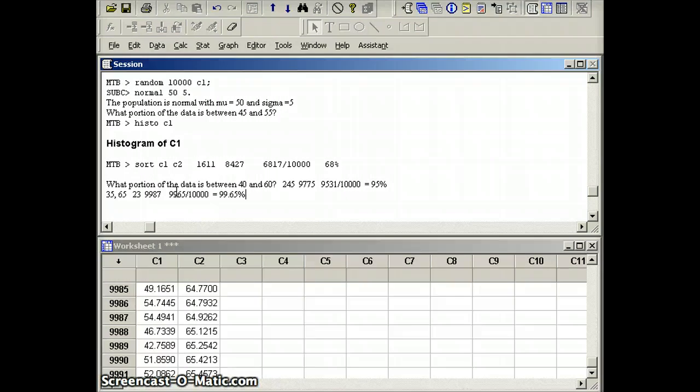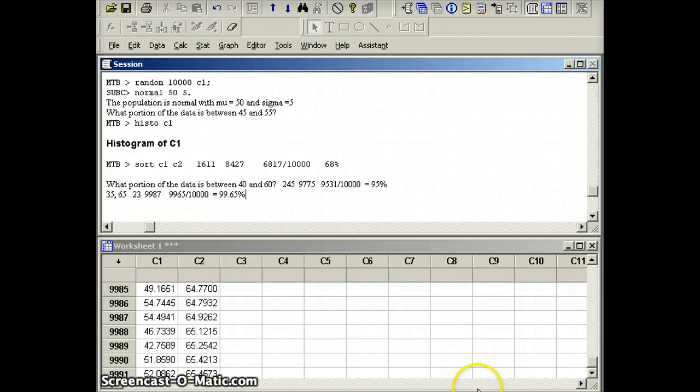So we've seen if we have a normally distributed data set, we expect about 68% of the data within one standard deviation, 95 within two, 99.7 within three.